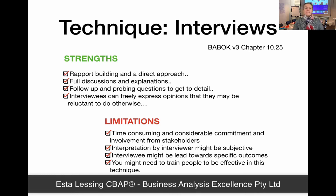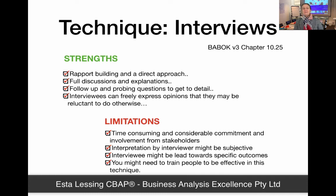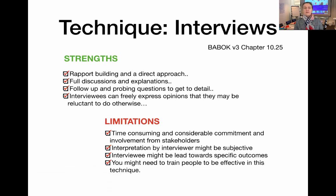Finally, you might need to train people to become really skilled at being an interviewer, and this is another aspect that could take time and resources to get in place.